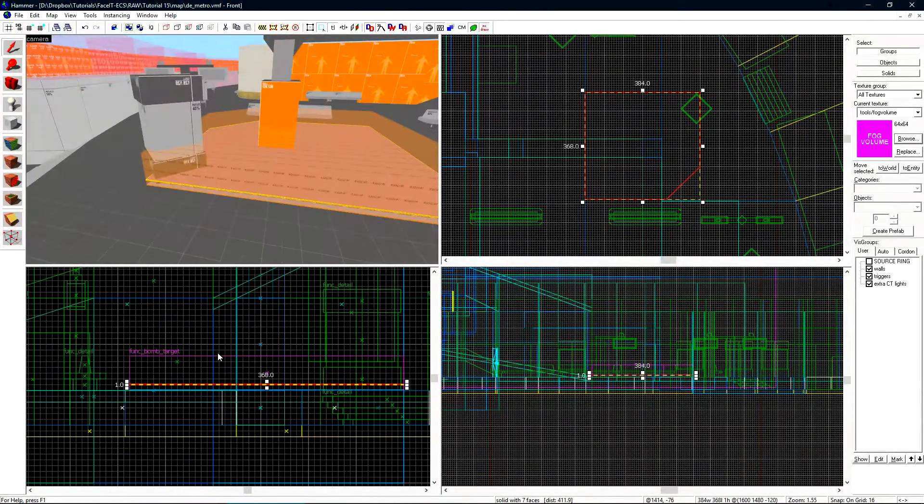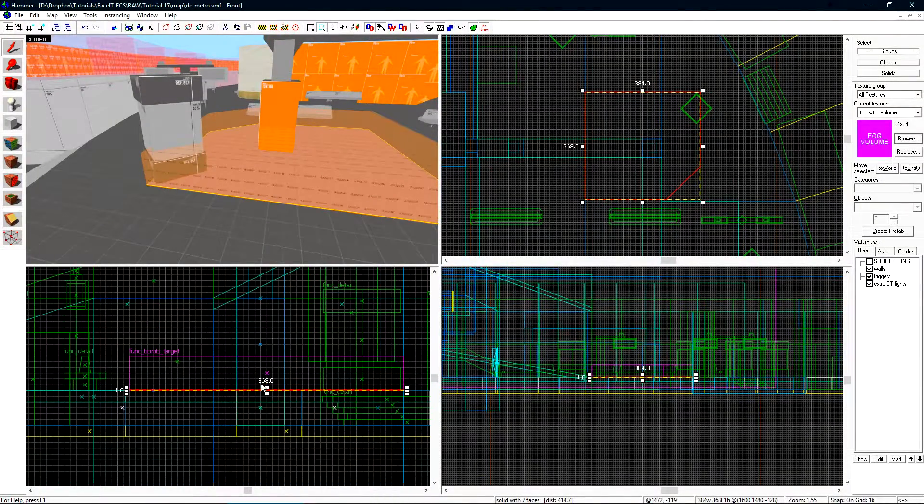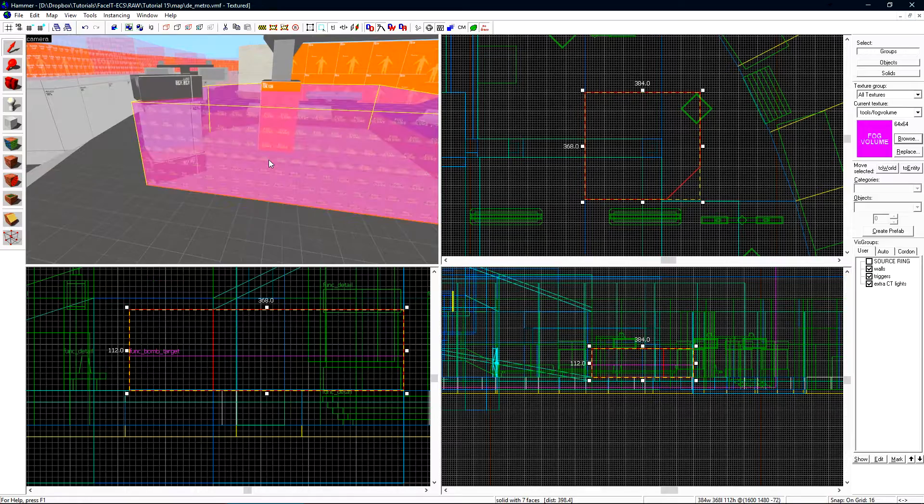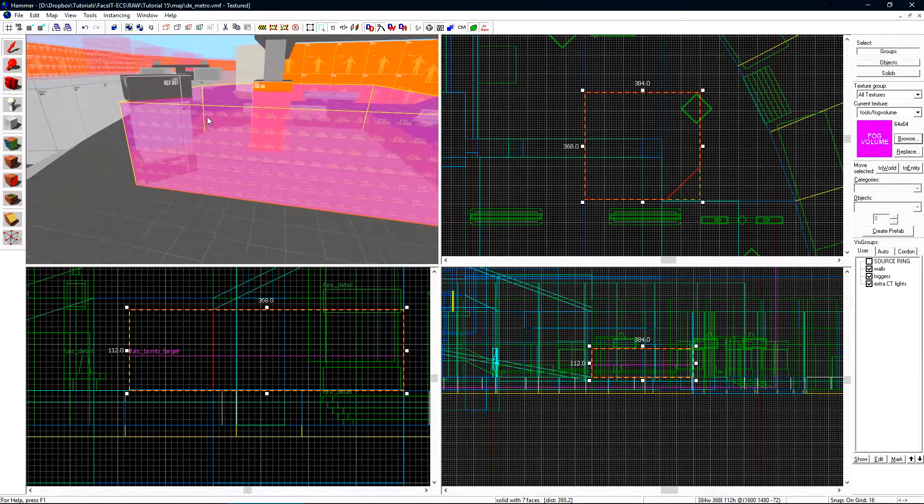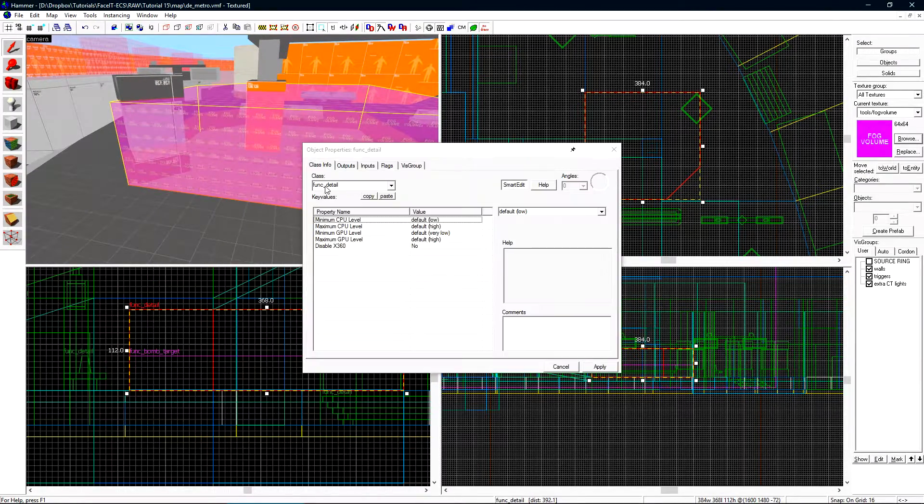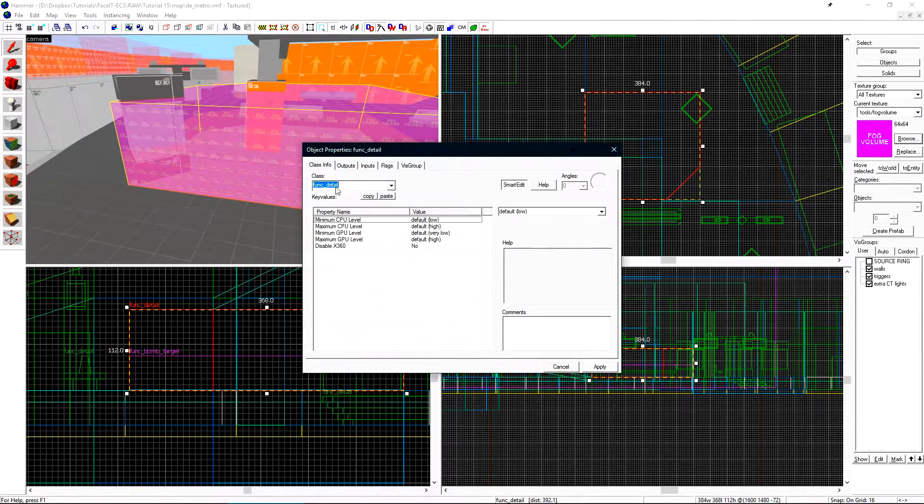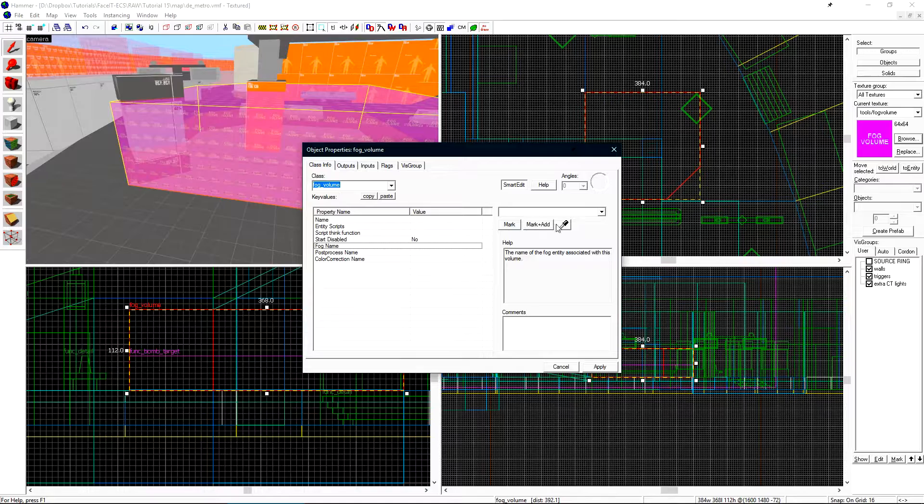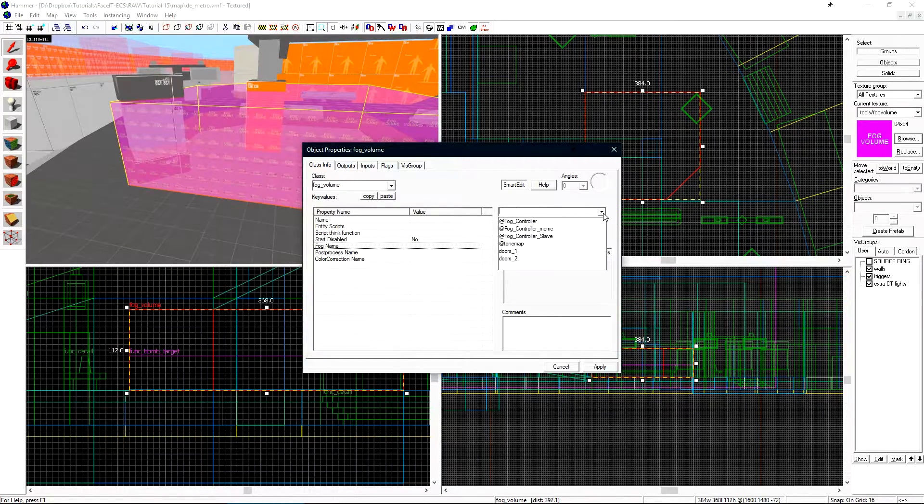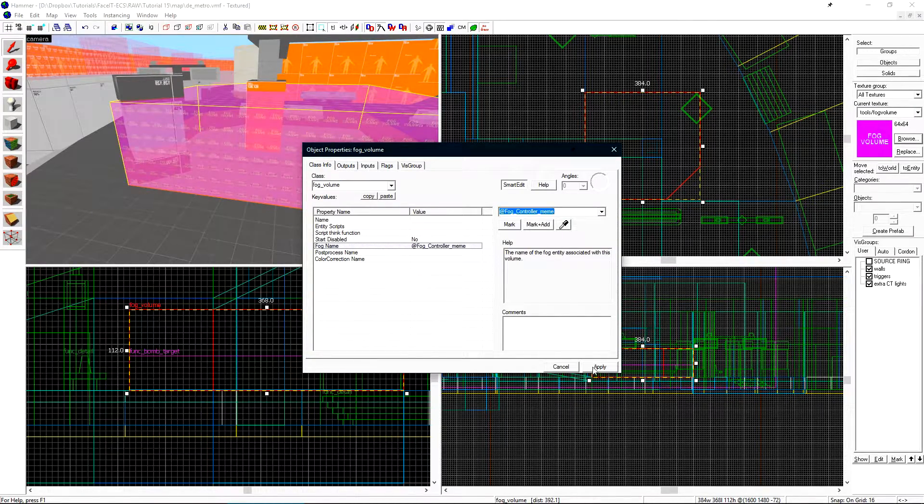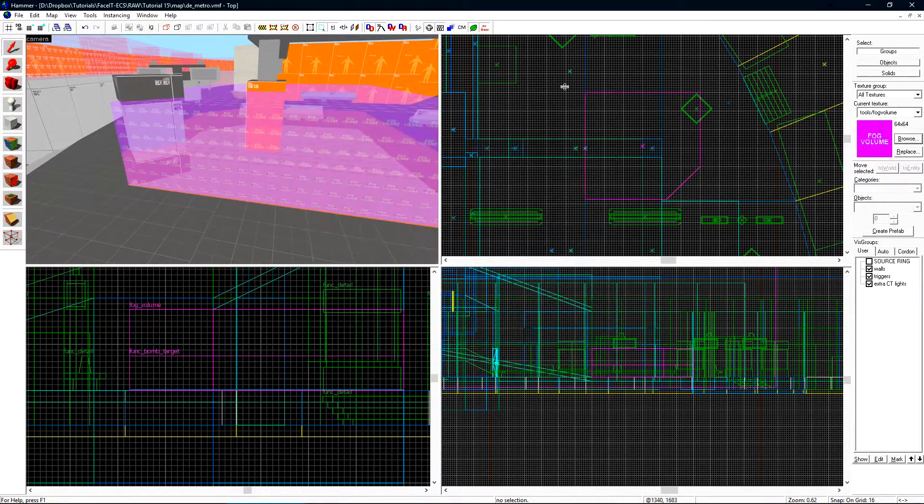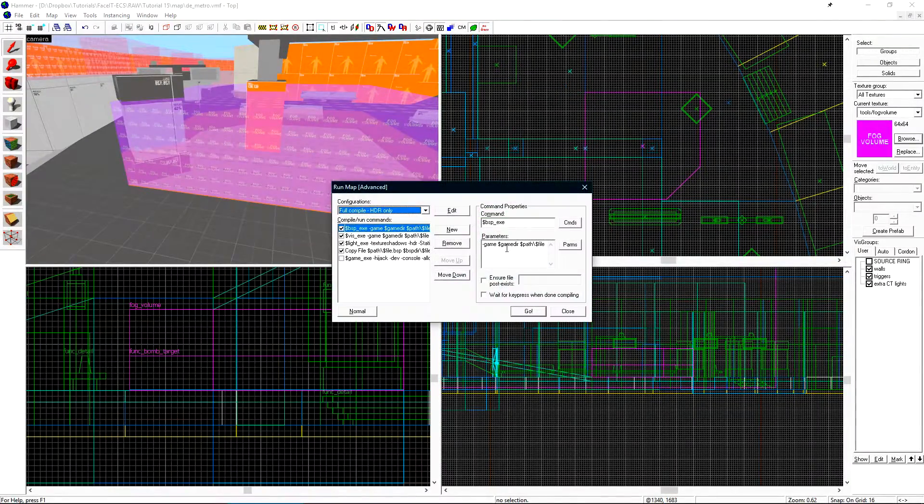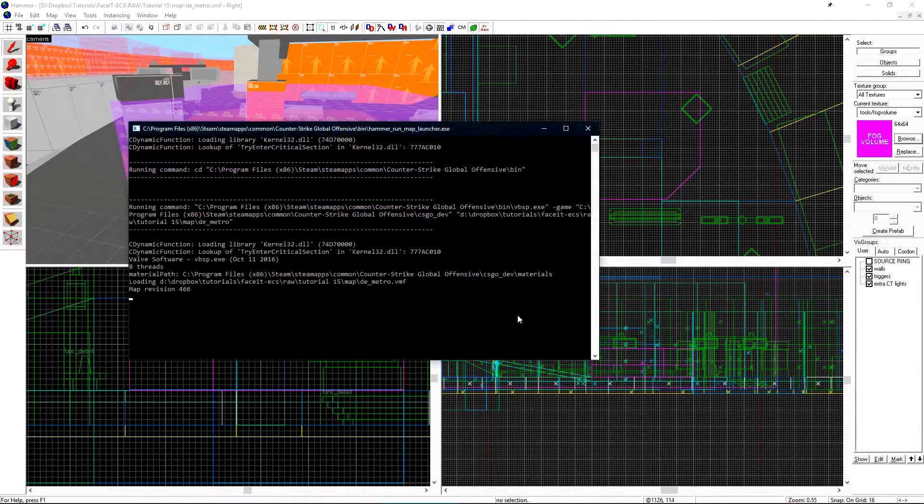Let's fly over to a spawn and this is where we'll prepare to melt some steel beams with our meme fog controller. I'll create a copy of this brush here. Press ctrl t to change its texture. Once again making it a fog volume. Change the fog name to meme and we're ready to do it. Let's run the map and check that out in game.